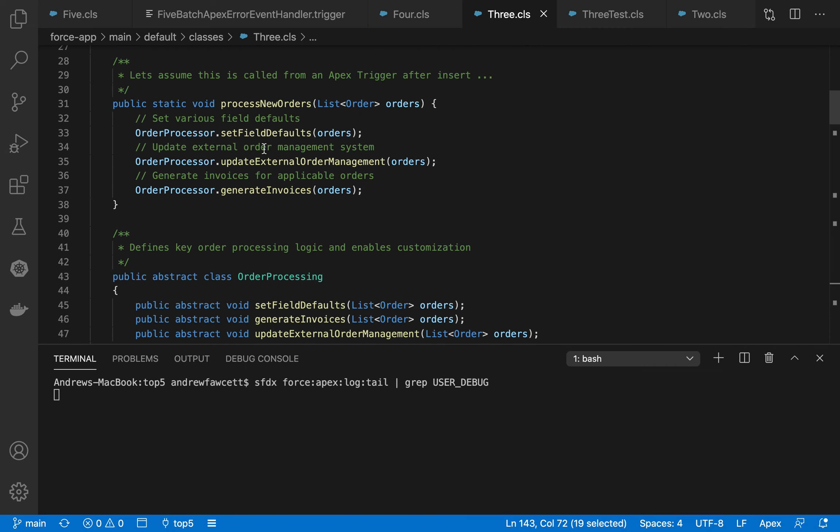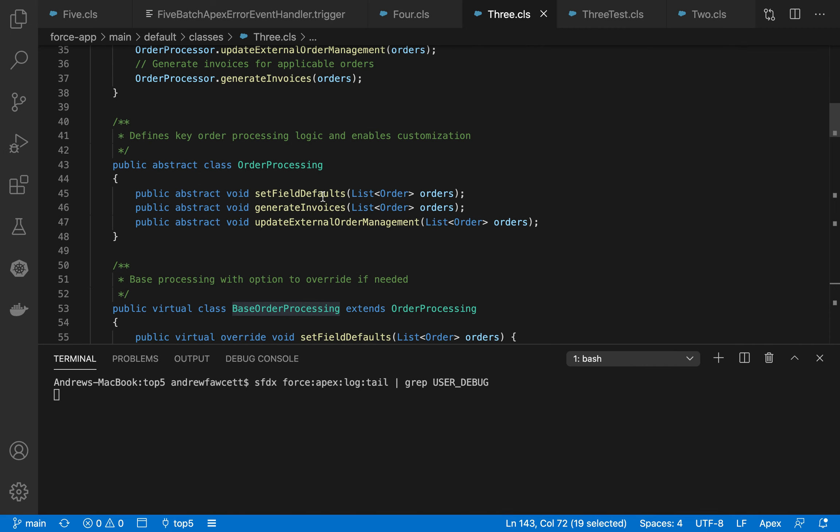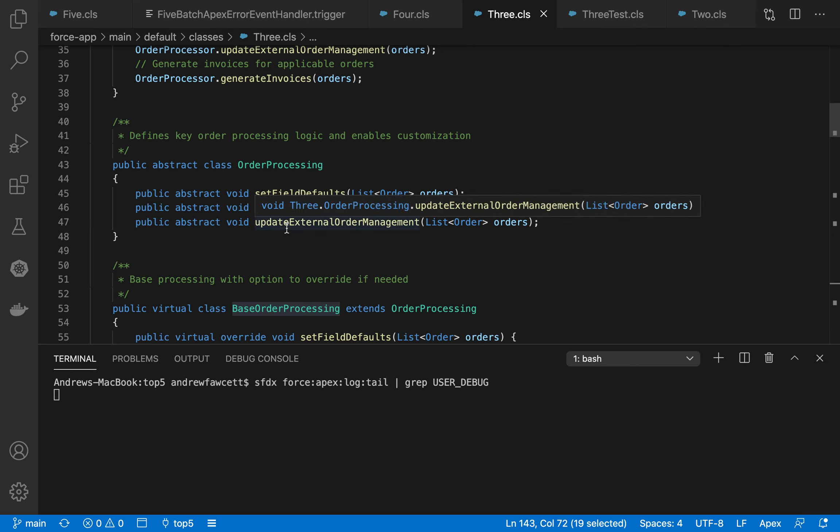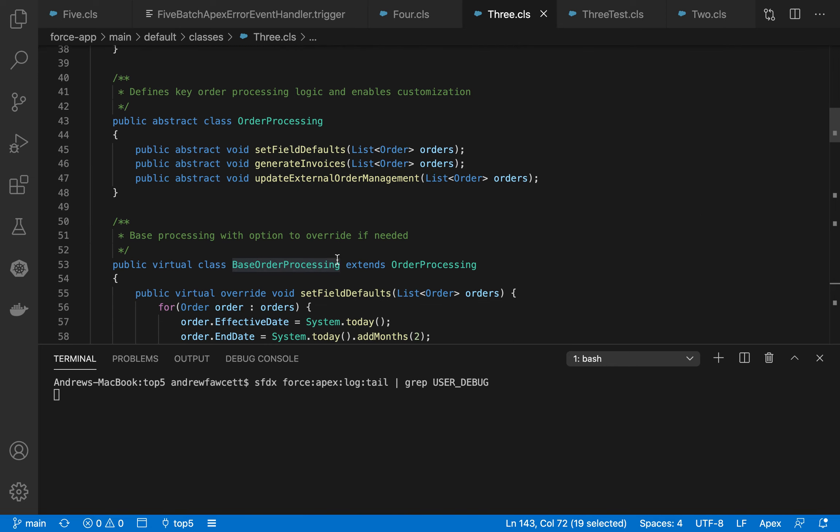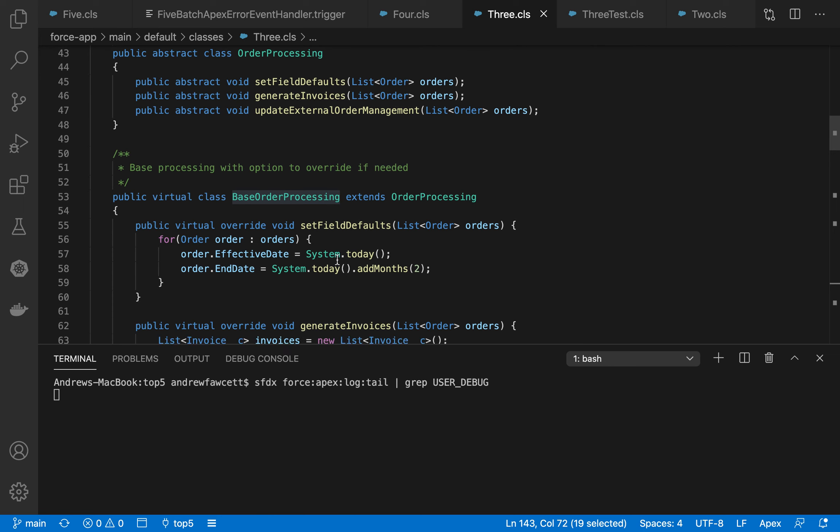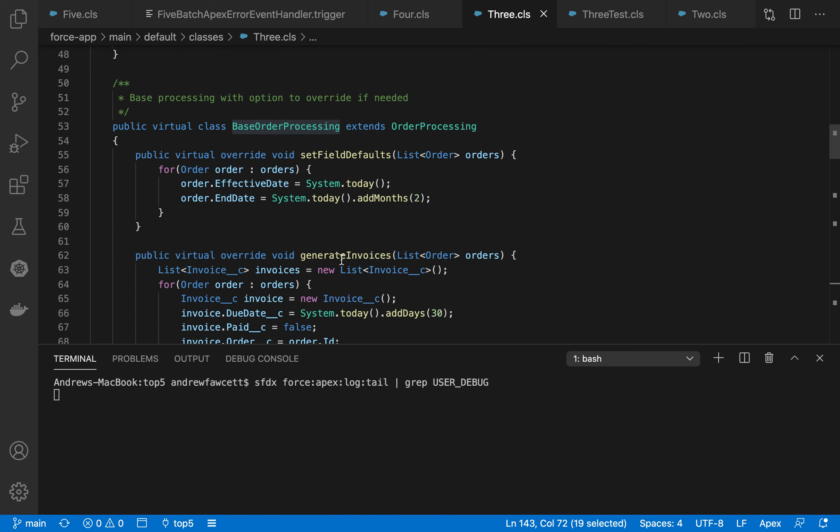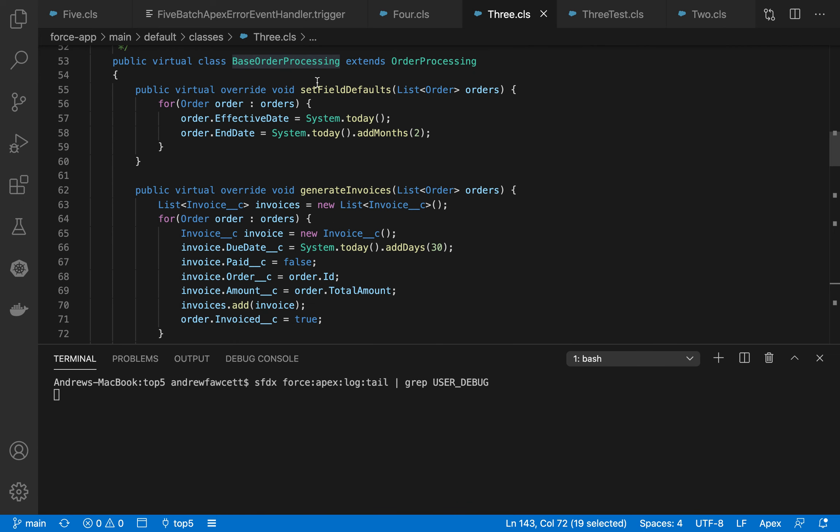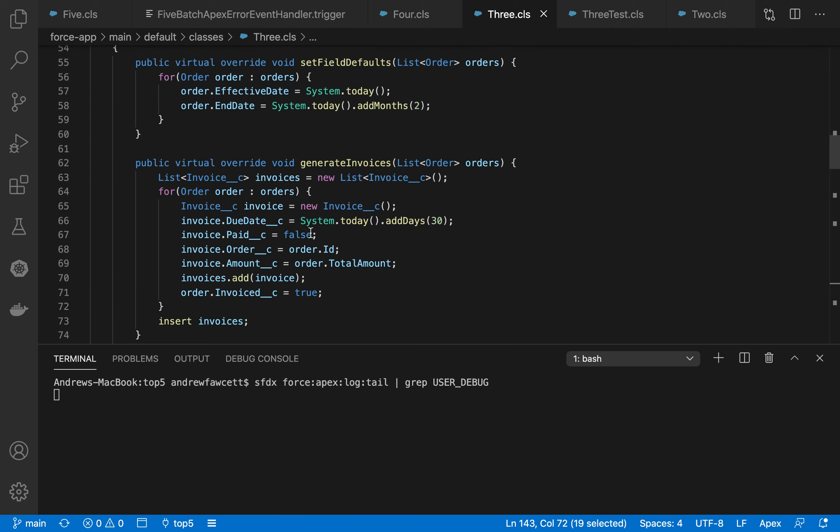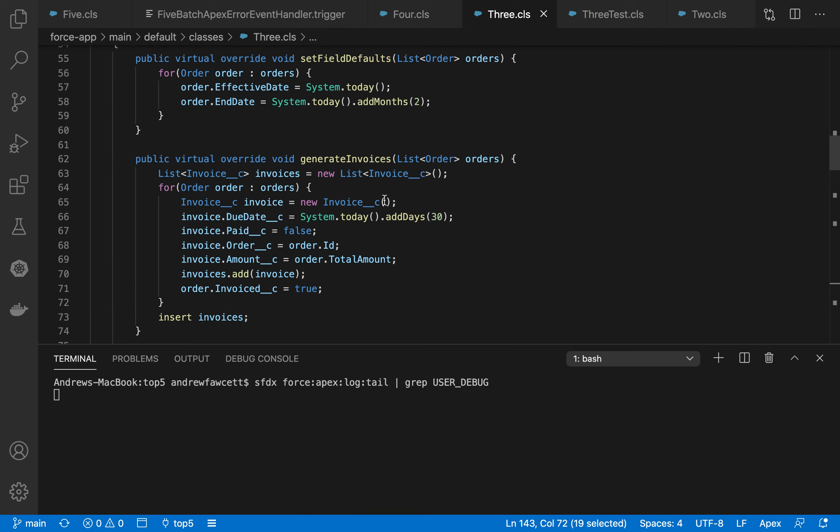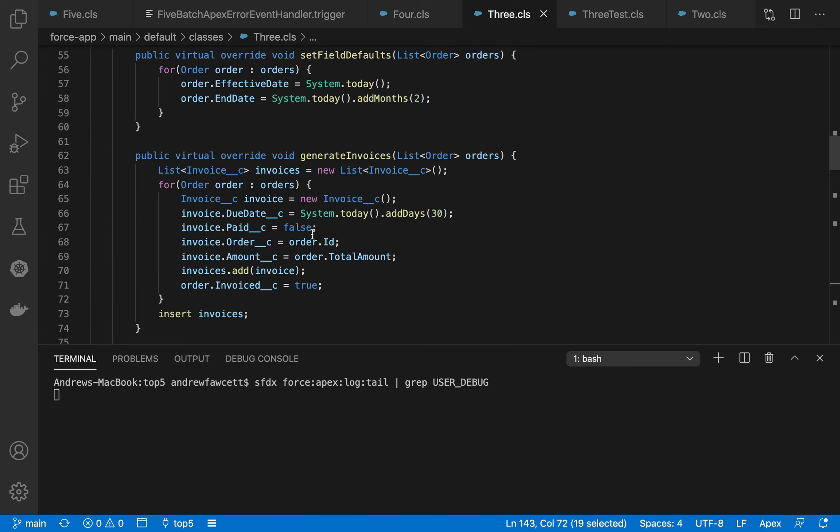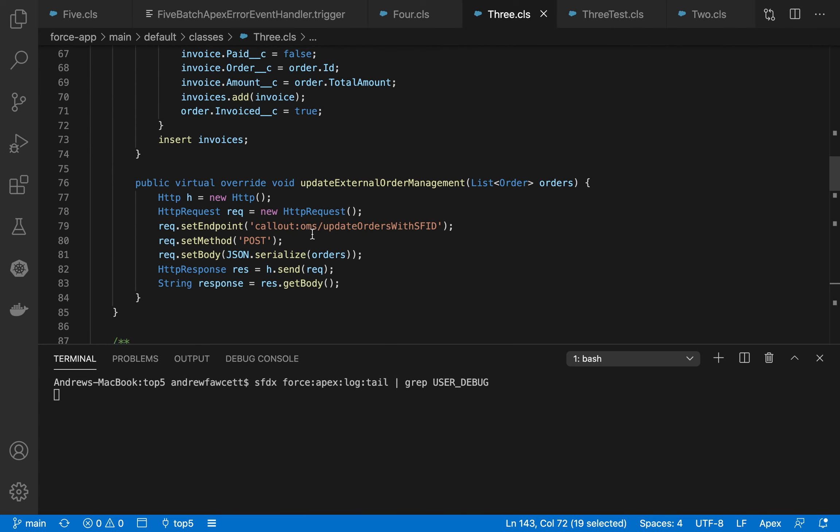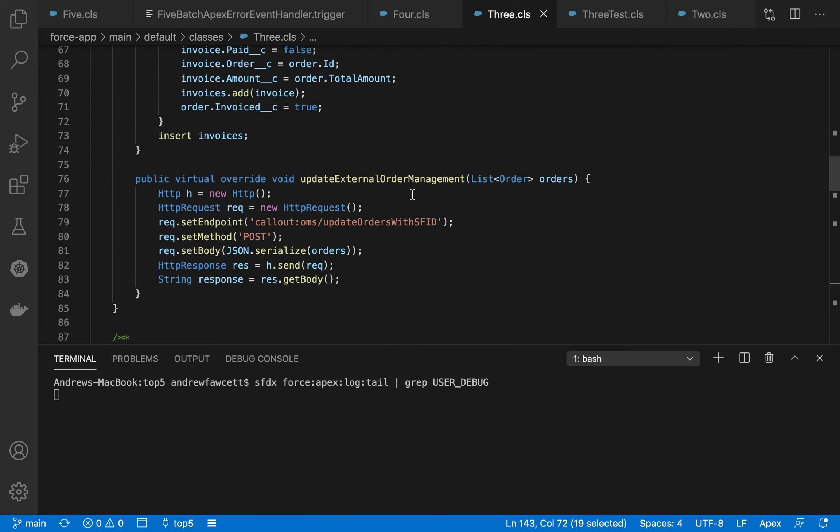So this pattern breaks down the logic into a basic abstract class that represents field value setting on the orders. Maybe we're generating some invoices, and maybe we're calling an external system to pass back that ID in Salesforce that represents the order. And this might be an example of such implementation where you're setting some default values, generating those invoices from a batch of orders, or even updating an external system with some callouts.